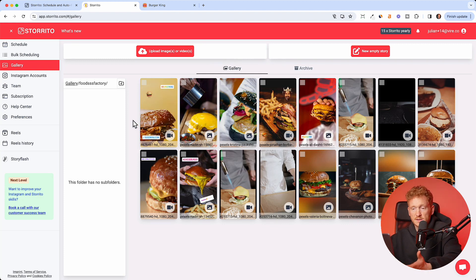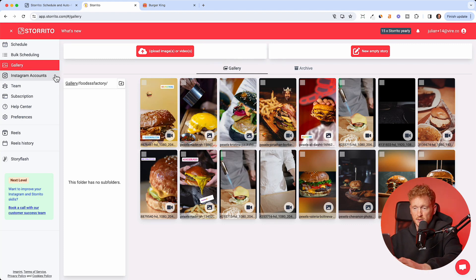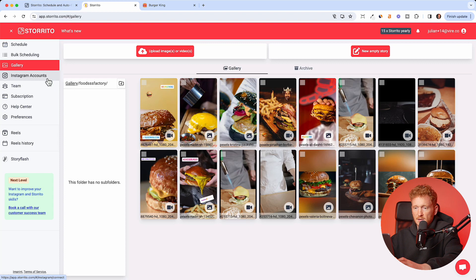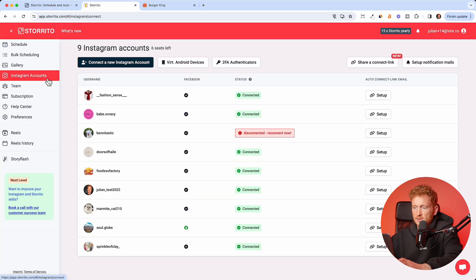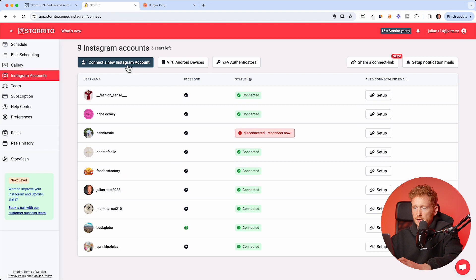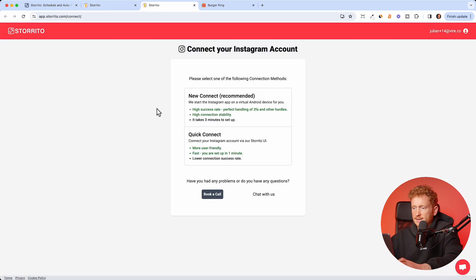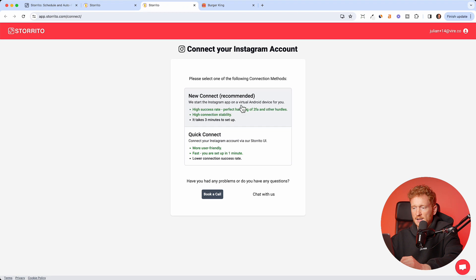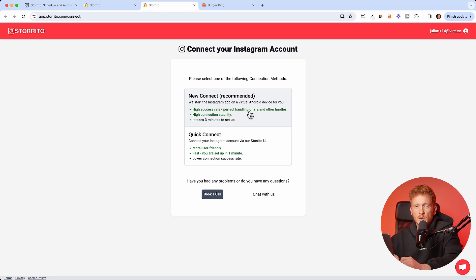Now in order to post it, we need to connect our Instagram account. You can go ahead and click on Instagram accounts. We have many accounts connected in our test account, but you can go ahead and connect a new account.